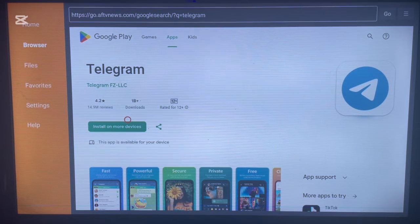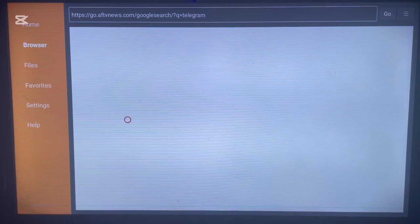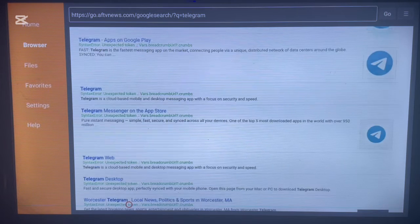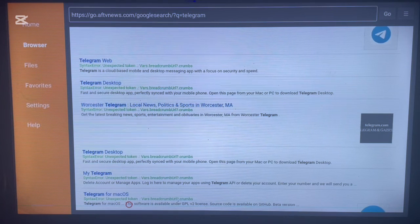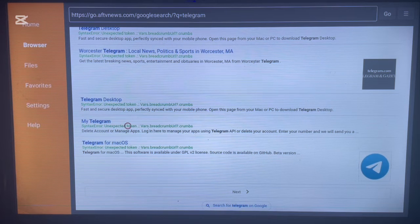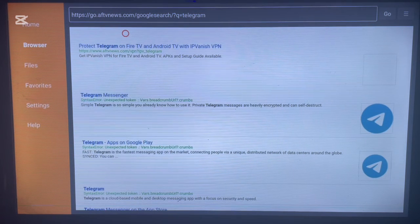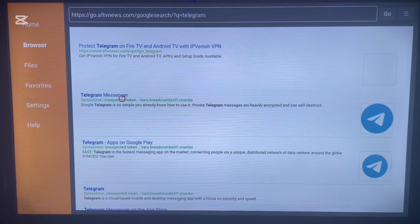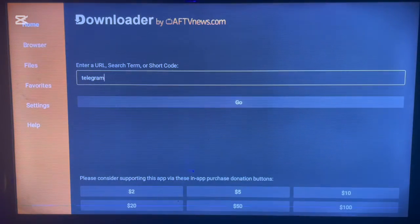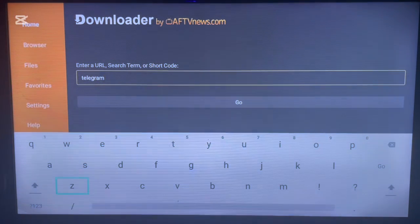Downloader works like a browser to install applications on Android TV, so you can try other search results. Some results may be for Mac or desktop, so if nothing works, come back and type in 'Telegram APK' instead.